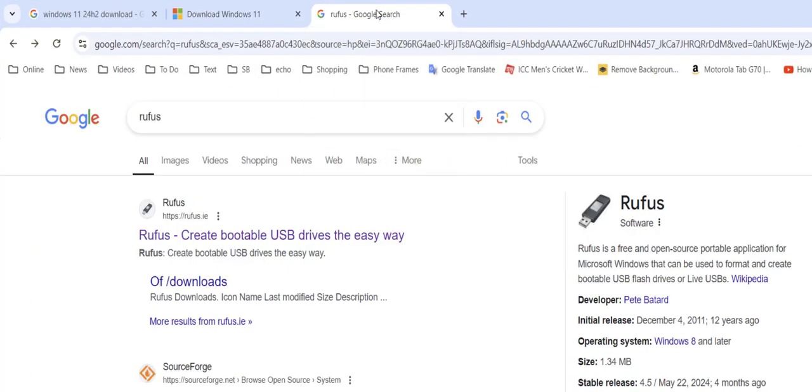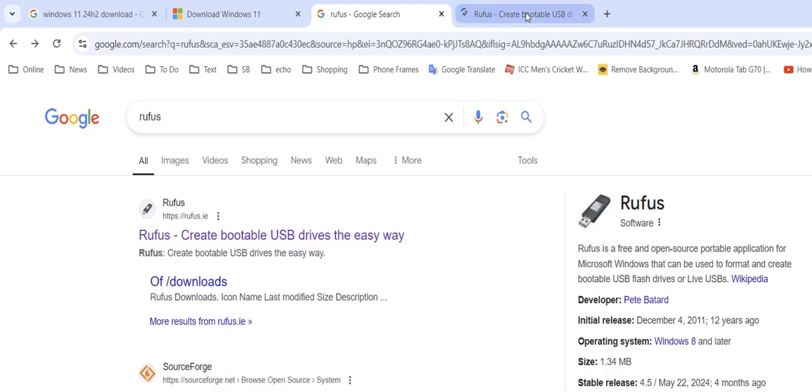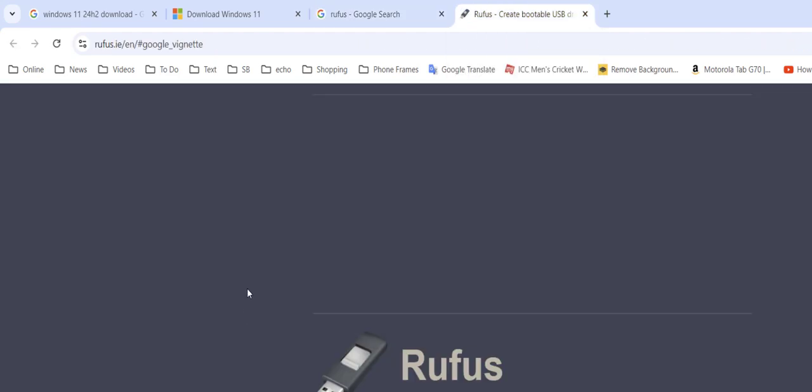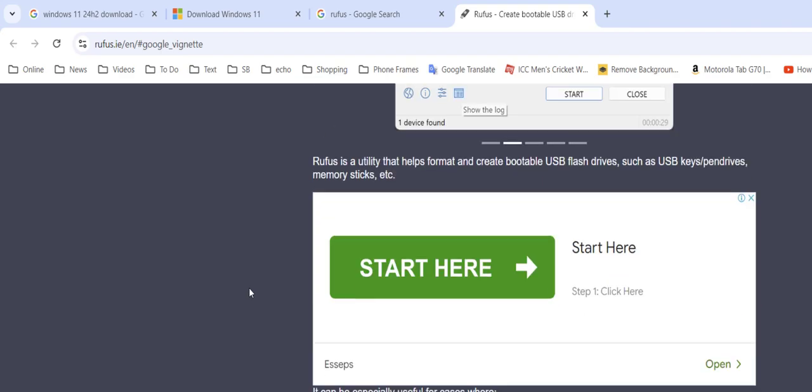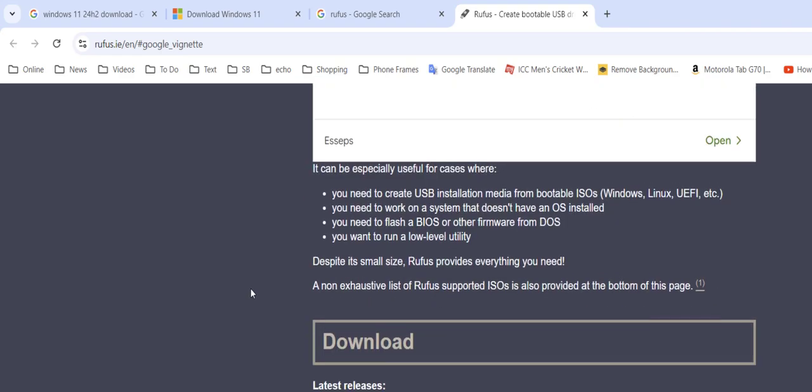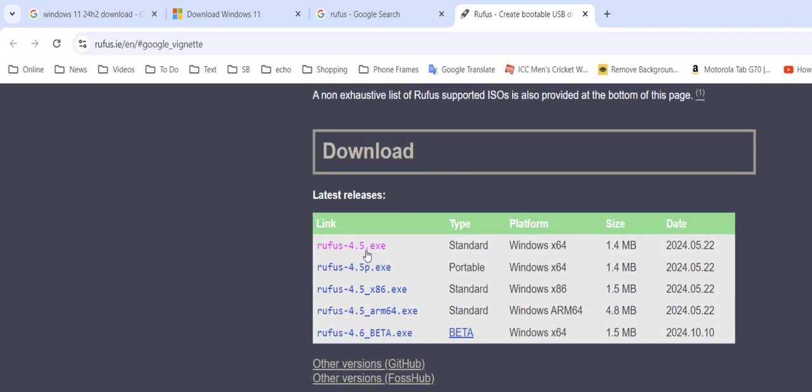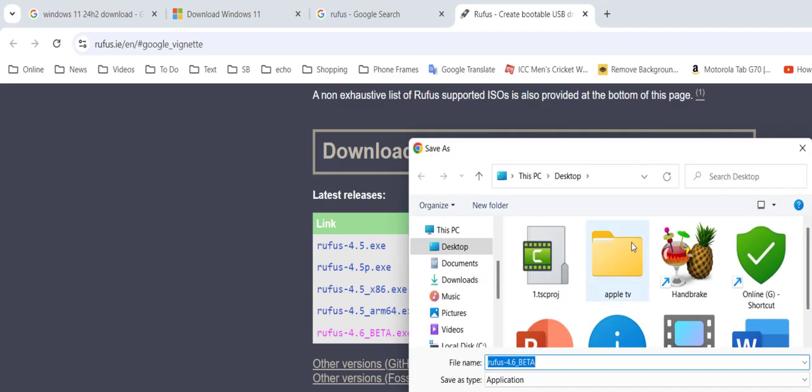So open Google and here type Rufus and open this first link. This is the official link of Rufus. Close the ad. Scroll down here to find the download link. So the latest release is 4.5 but here you can see 4.6 beta version. Download this beta version 4.6 and save it. This is a very small size file, so just simply save it and download it.